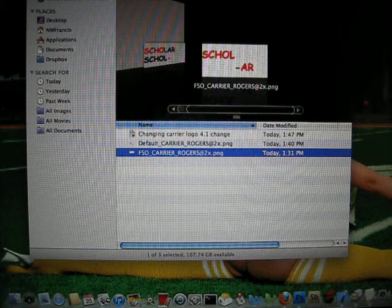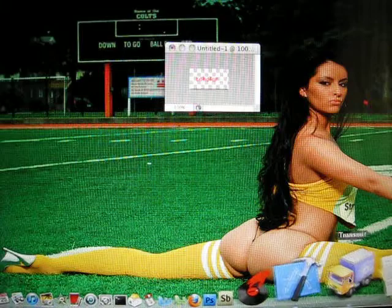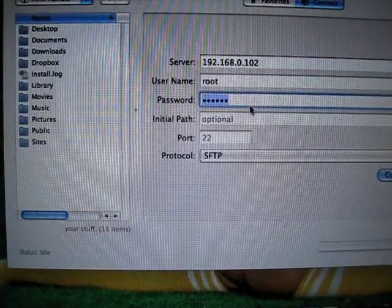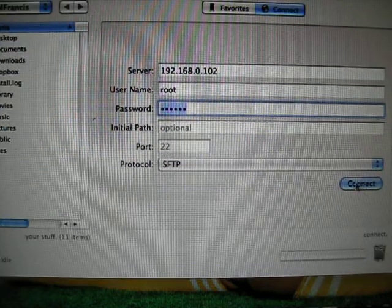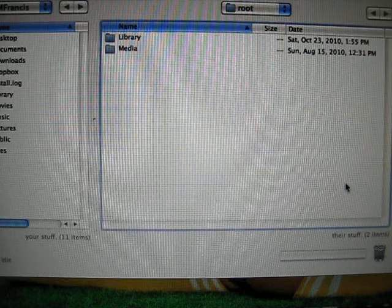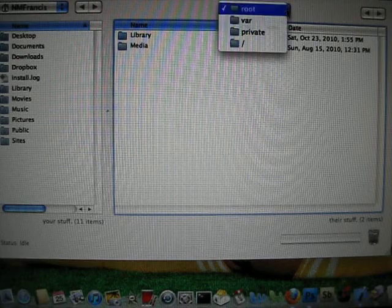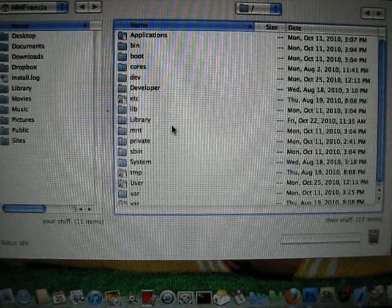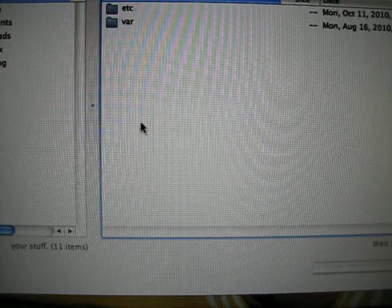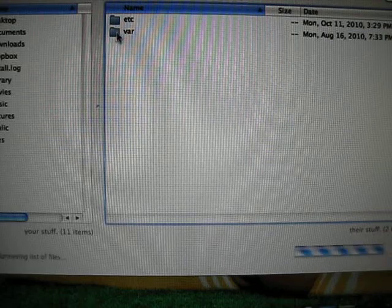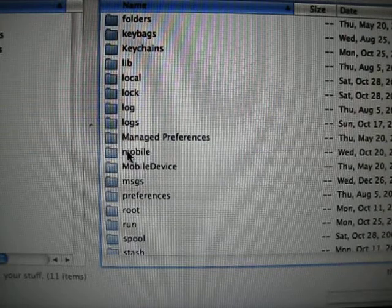Now we're going to show you how to install it. We're going to log in to SSH. I already have mine installed but I'll go through it again. You go here, then go to Private, then Bar, then Mobile.